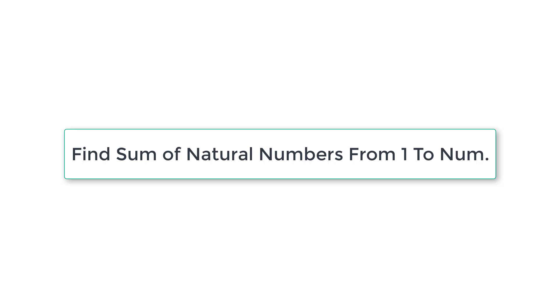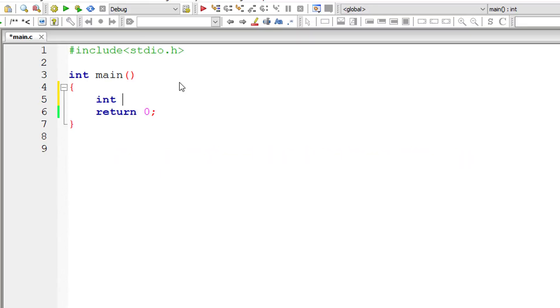Let's write a C program to find the sum of all natural numbers from 1 to a user-entered number using a for loop. This program will help you get used to the syntax of for loops. Let's get started.